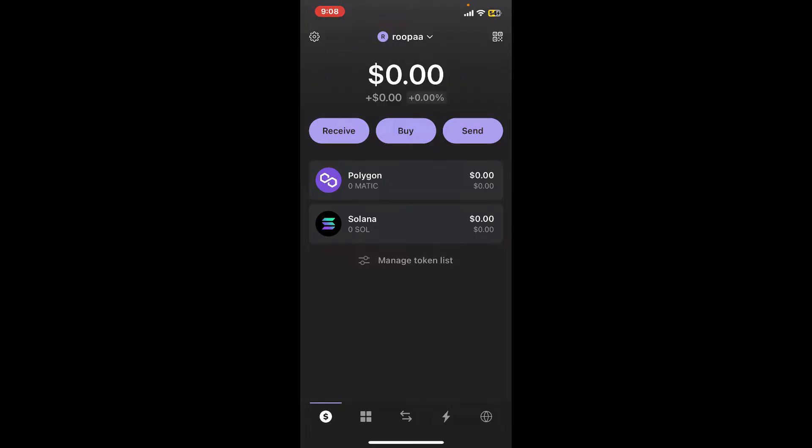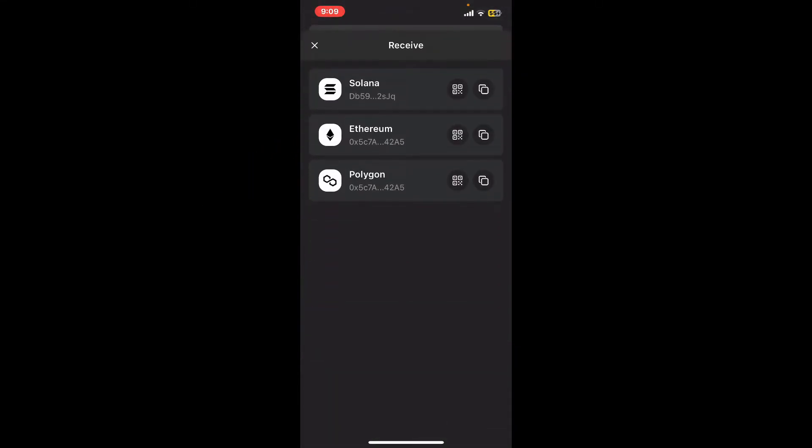After you're signed into the main home page of Phantom wallet, go ahead and tap on the receive button from the top left. Now select one of the tokens you would like to receive a wallet address for.